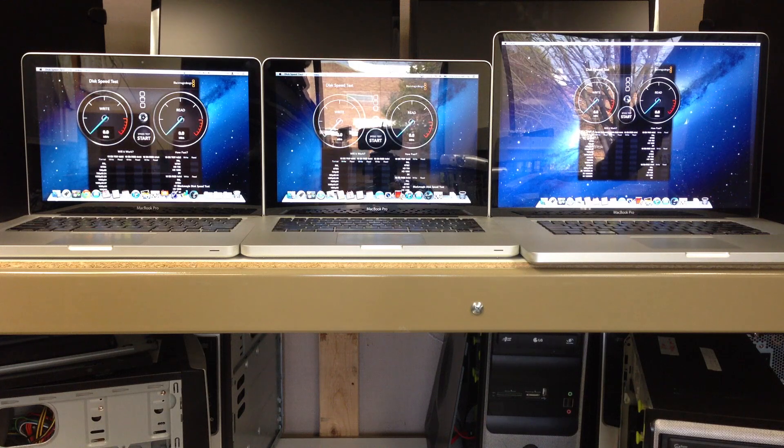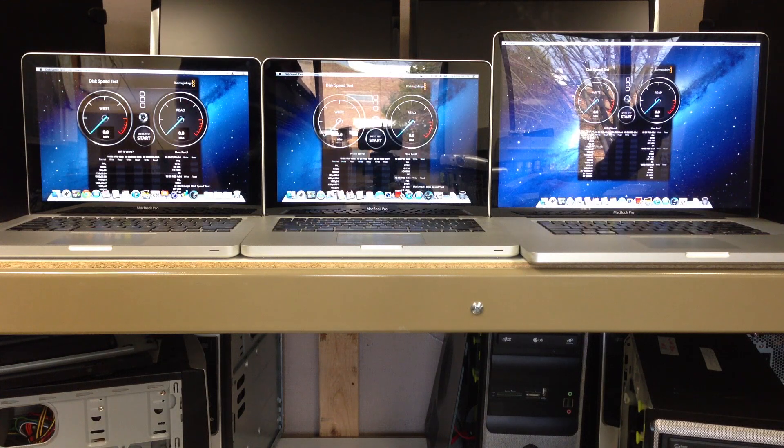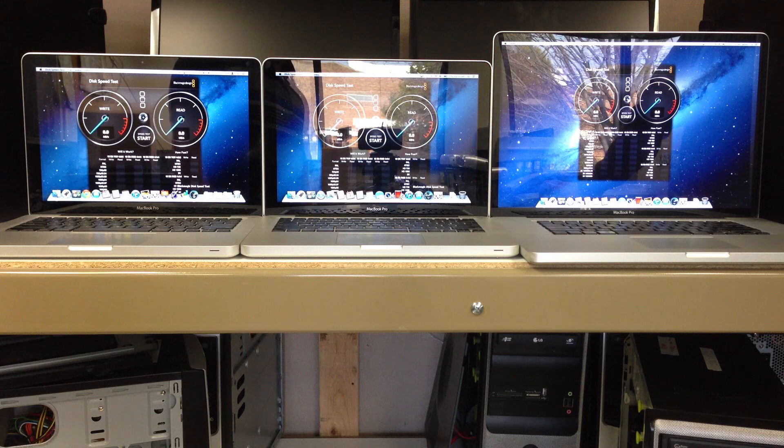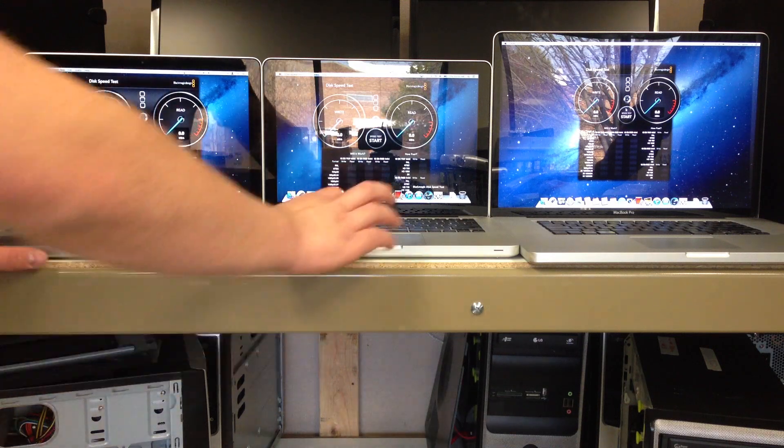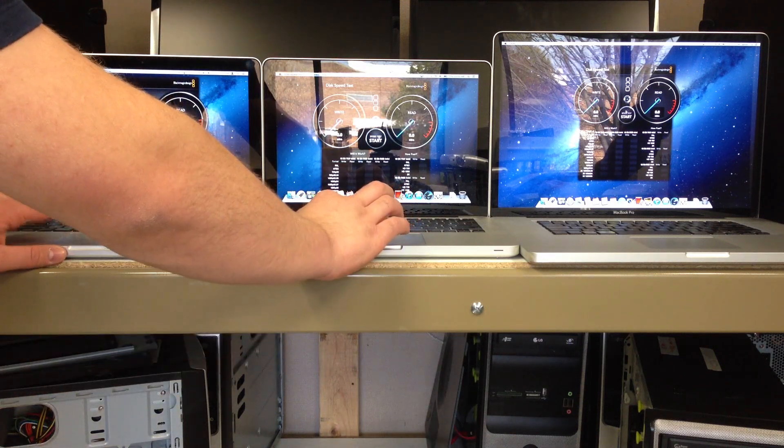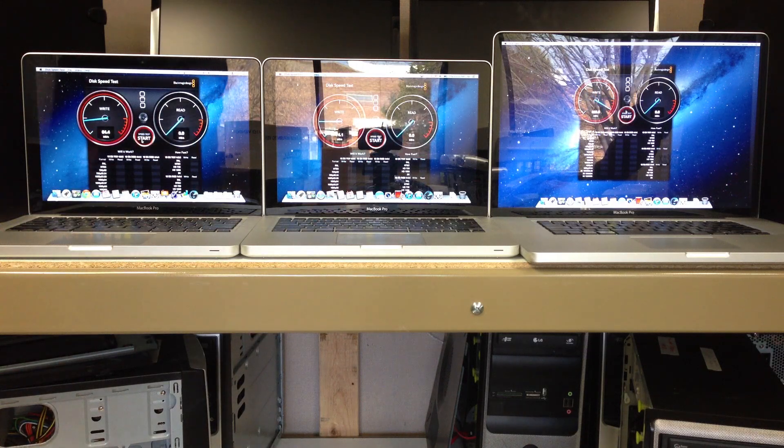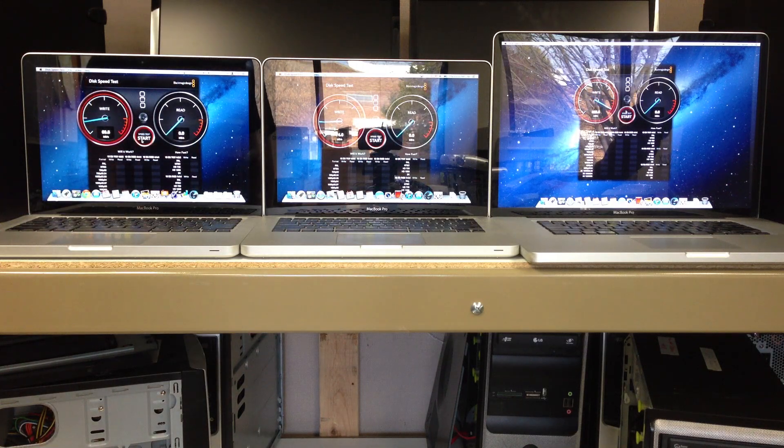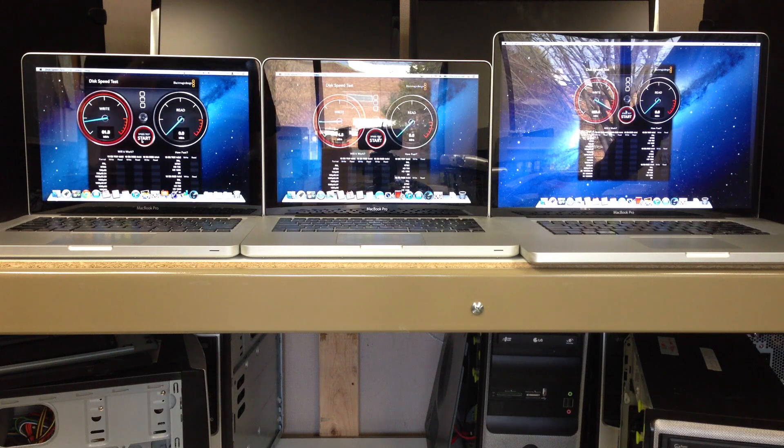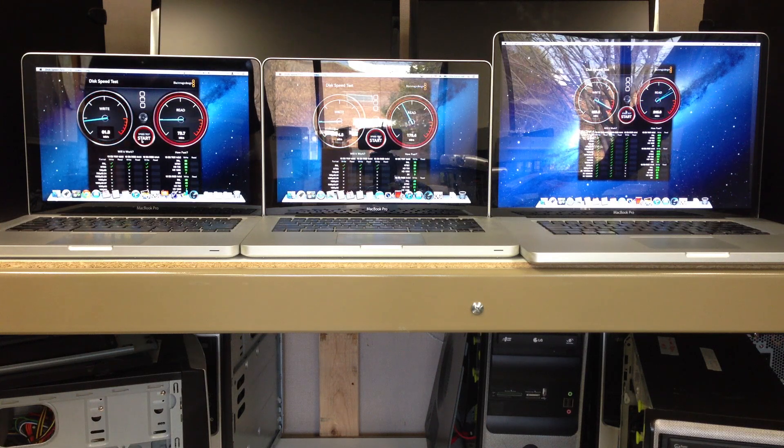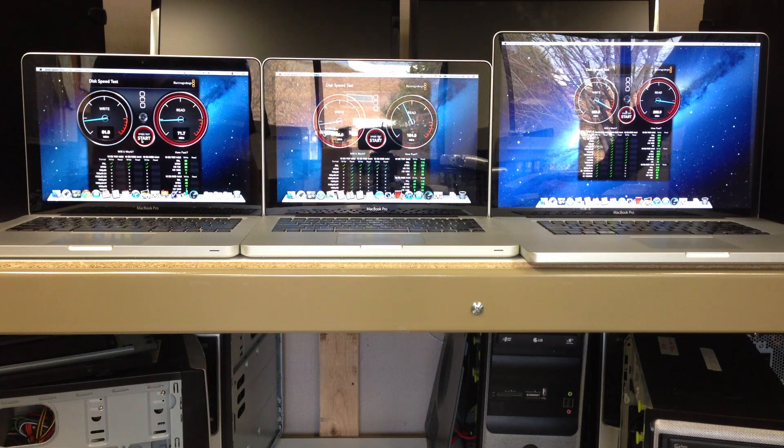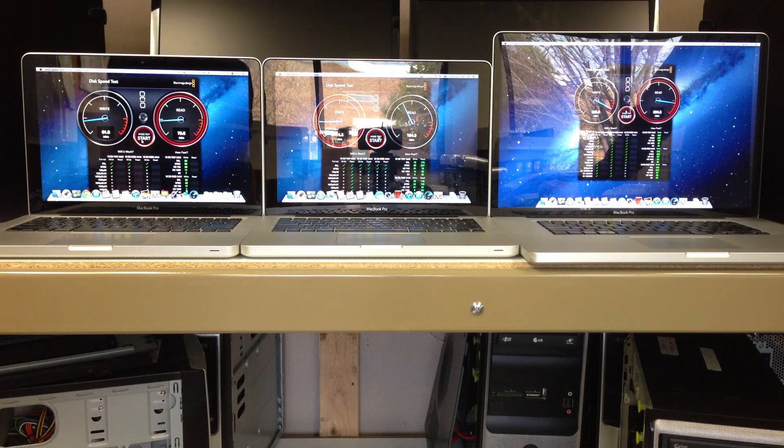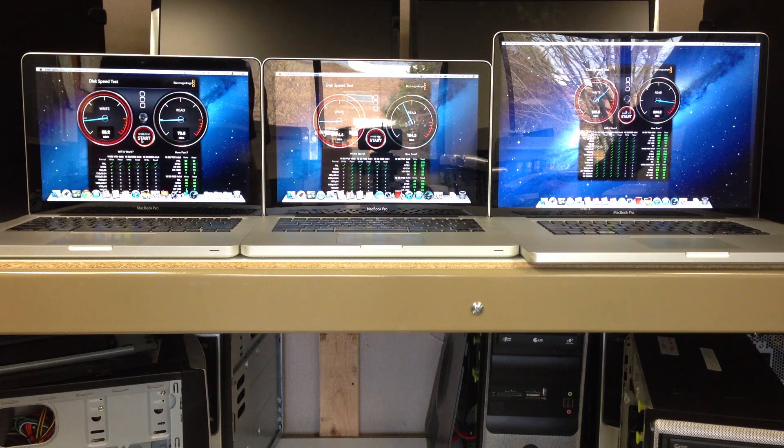Here we are going to run the Blackmagic Disk Speed Test on all three of these and see what kind of read and write speeds we get. We'll let them run through a couple times, and we are running on the 5GB test.